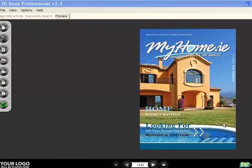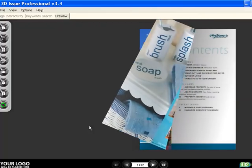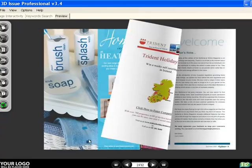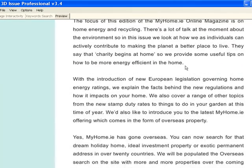Hello and welcome to this video tutorial of 3D Issue Manager. This is the first in our set of tutorials showing you everything you need to know to create your PDF publications into digital versions. We'll take you through all the features to show you how to create this page turning publication with full zoom effects.